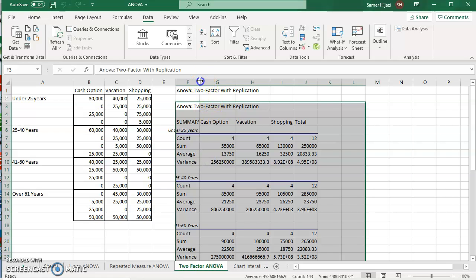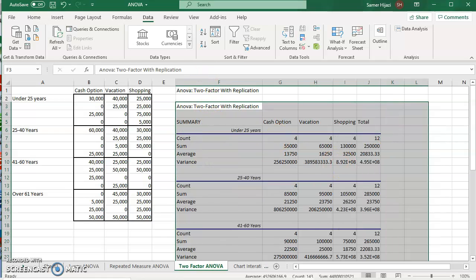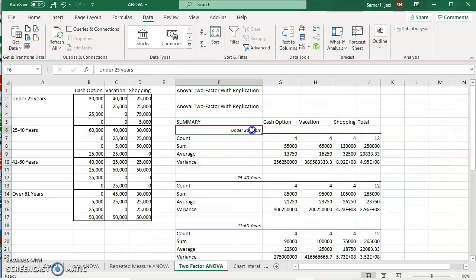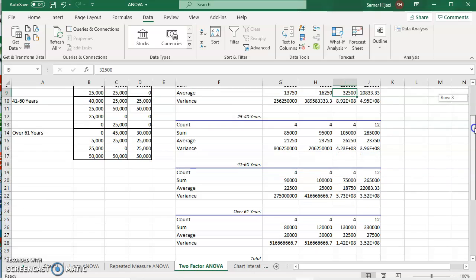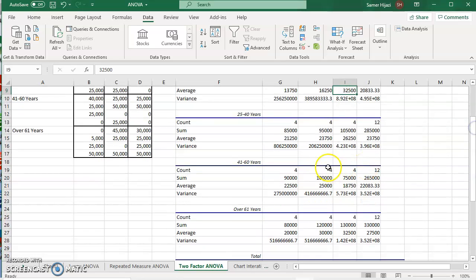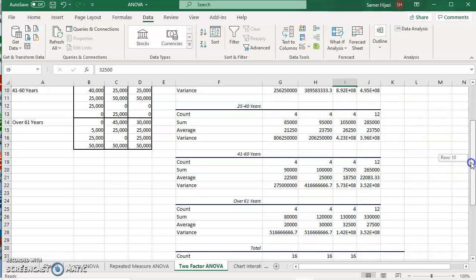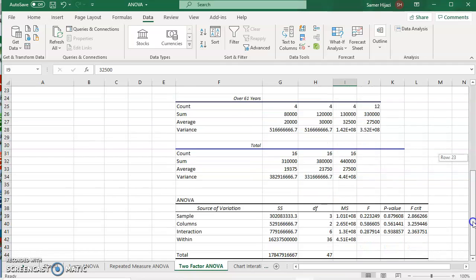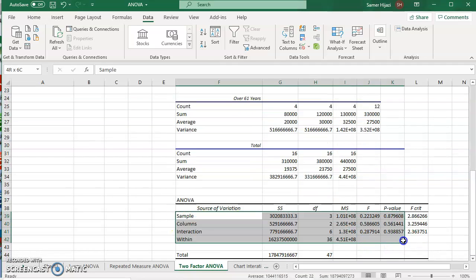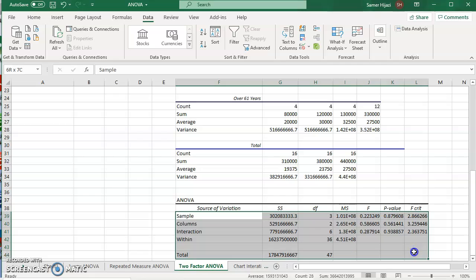It's going to give me first, the summary for each block, each factor, the under 25, average, variance, etc. The average for the cash option, vacation, and shopping, and of course total. And 25 to 40, 41 to 60, over 61, and of course the grand total. And as you can see, we have the ANOVA table, which has the sample, the column, the interaction between groups, the within, and the total.